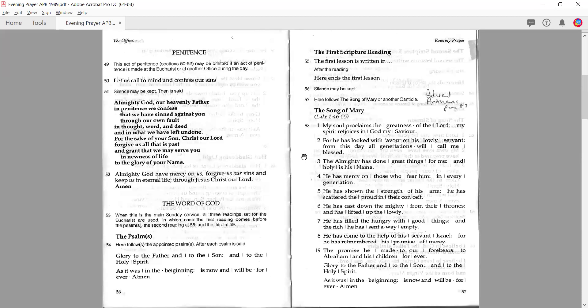Then we come to the penitence, which is very much the same as in morning prayer, and we would invite the congregation to silence. It would be the collective prayer of confession, and then if there is a priest available, they would read this out, or perhaps everybody would say this together. Note the rubric: this act of penitence may be omitted if an act of penitence is made at the Eucharist or another office during the day. So if earlier in the day the congregation said the penitence at the Eucharist, you could leave it out. But if this is the first service during the day, you would keep it. Think about what we have done collectively, not what people may have done on their own.